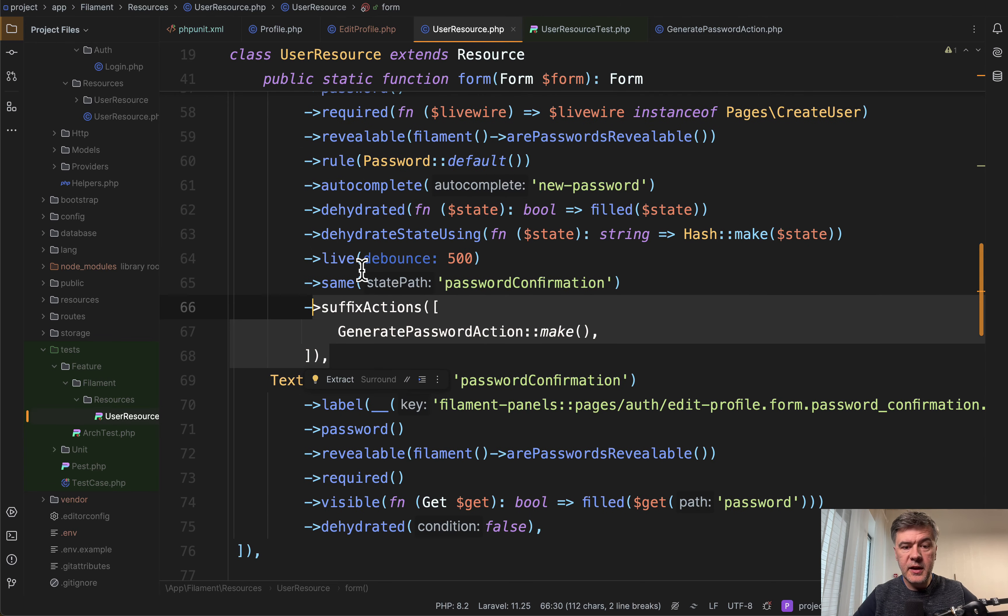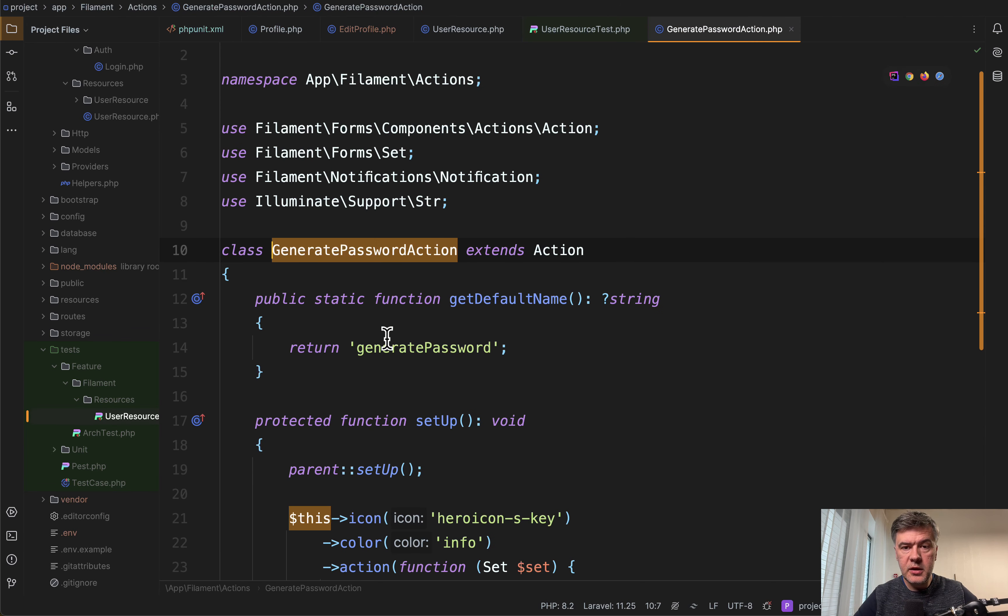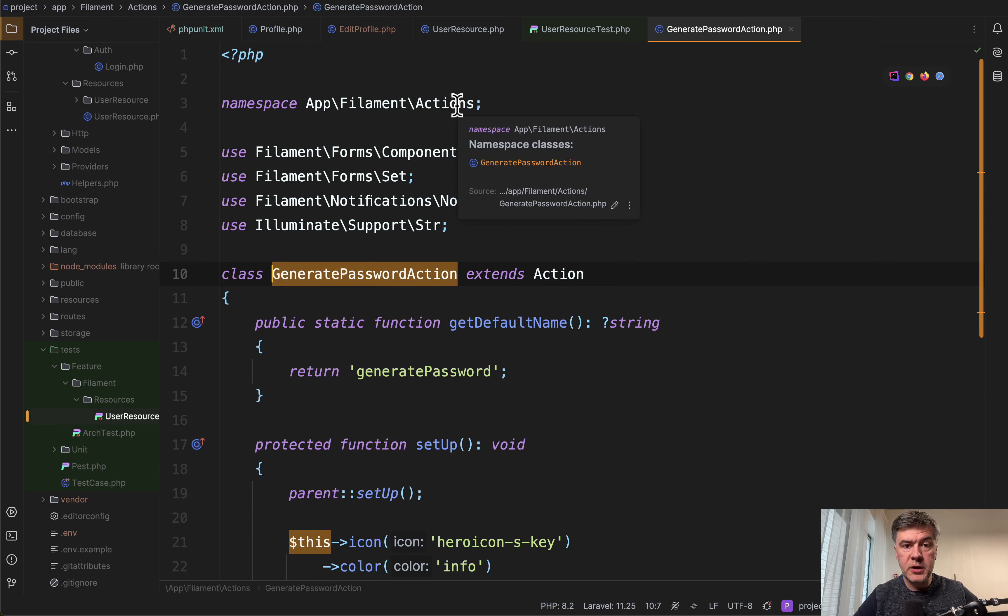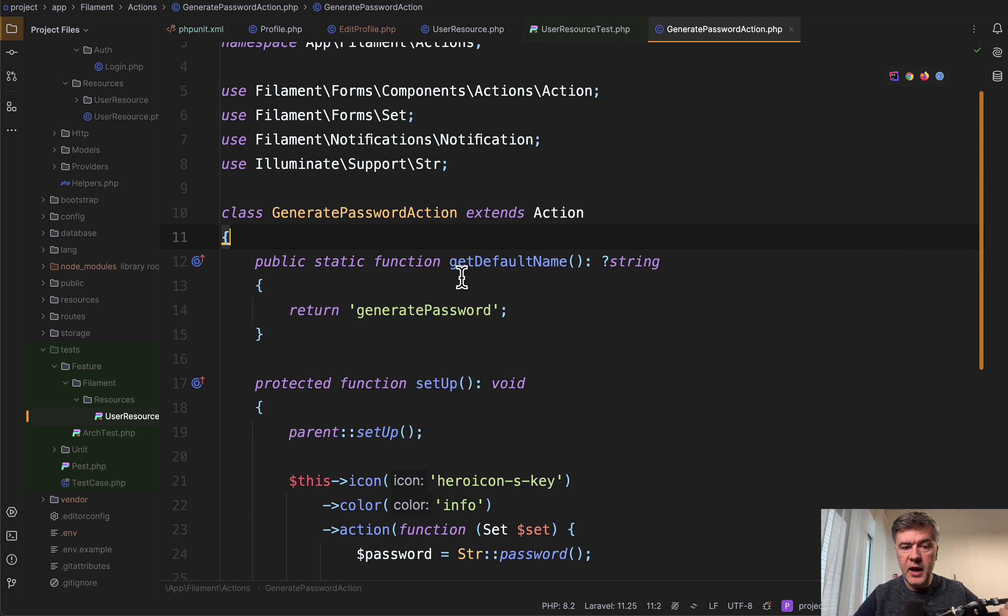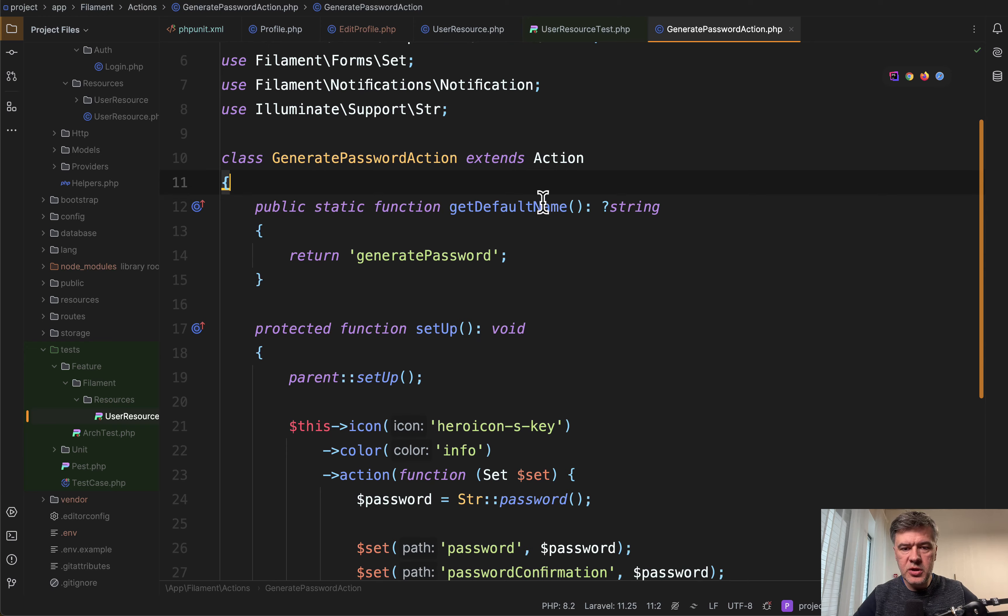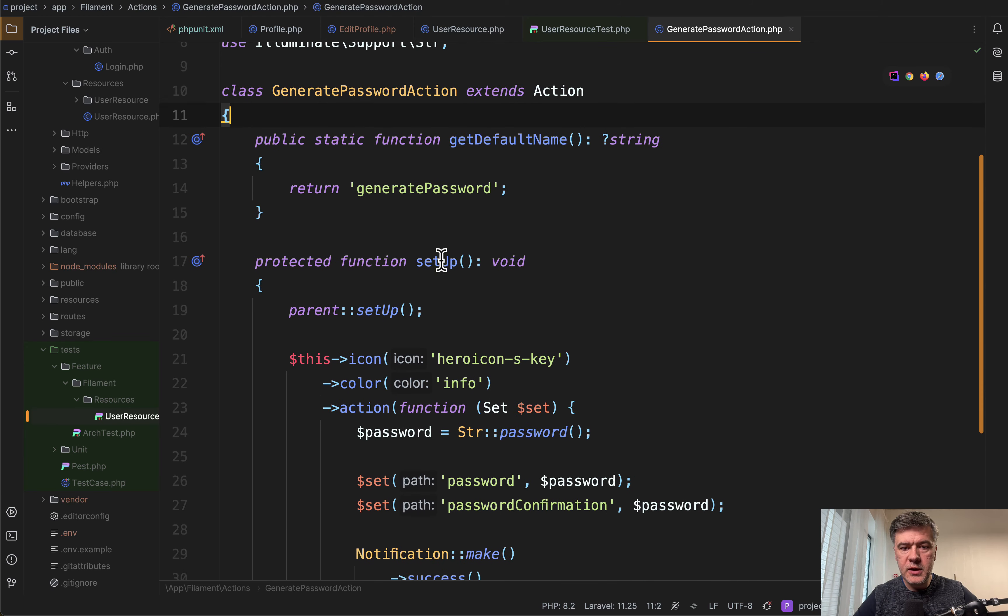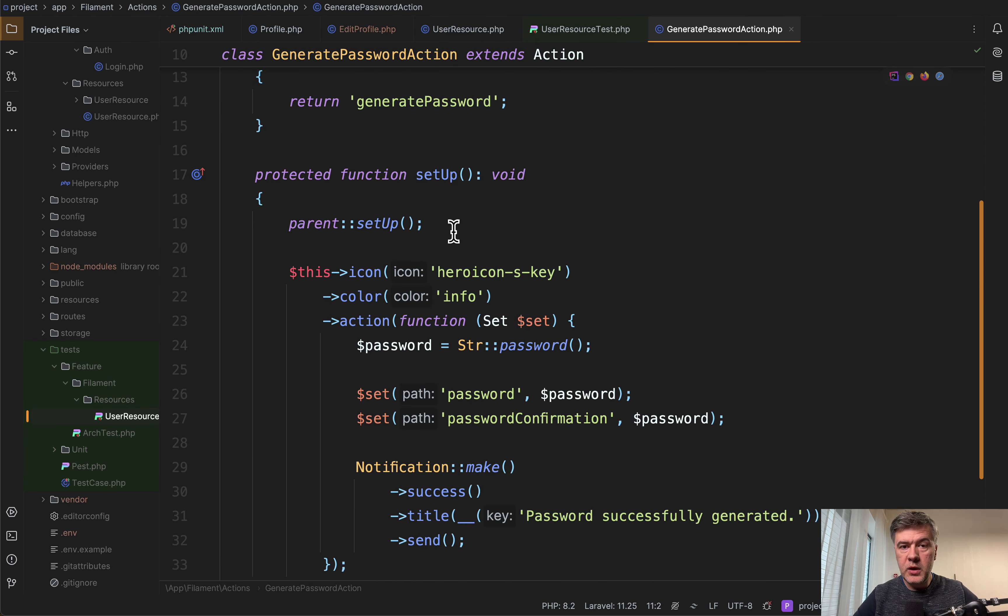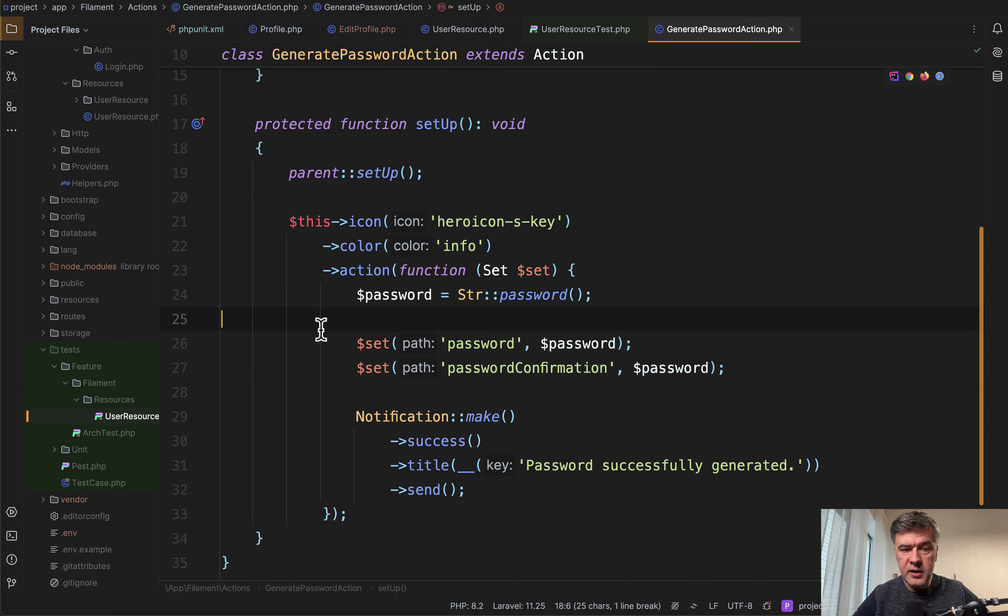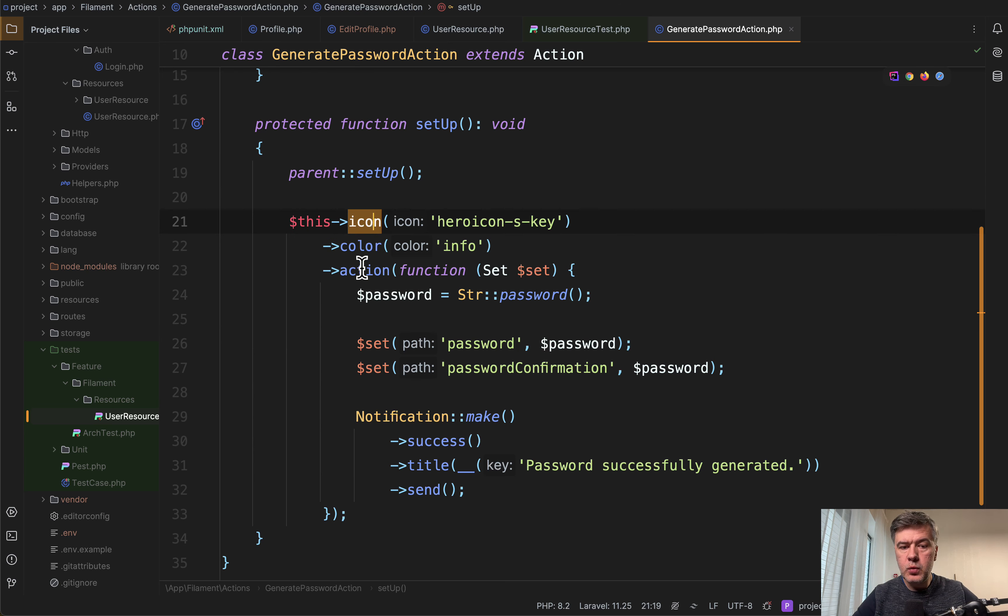And then that action is a separate class. So if we click here, we have app filament actions folder namespace with a class called GeneratePasswordAction that extends the default filament action. And then we fill in what is required for each action. So default name, and then setup, we call the parent setup from the main vendor action and then we extend this with whatever we want.